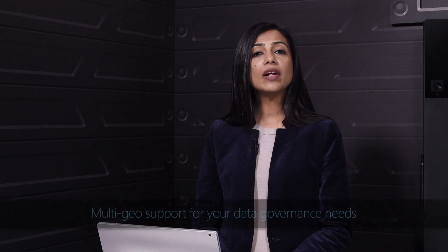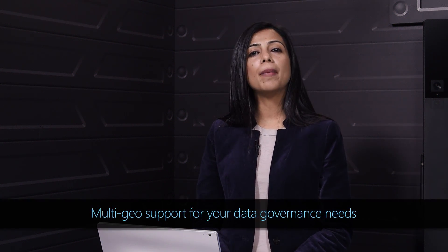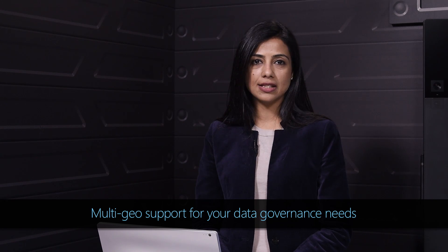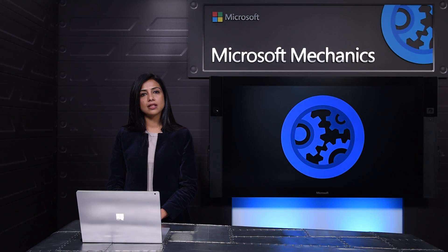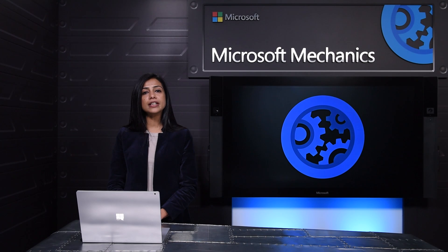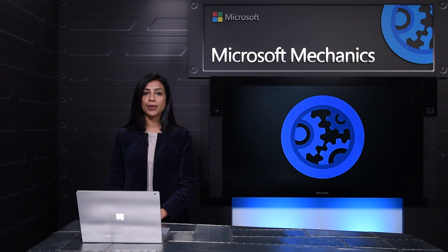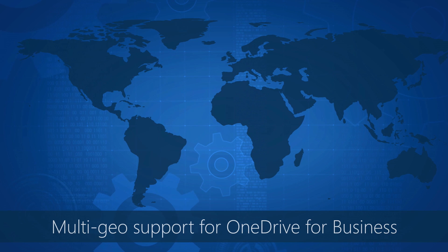Now let's switch gears to talk about new options to help with your compliance needs. A top request from those of you in large multinational companies has been the ability to store your data in different countries or regions to meet with your data residency and compliance needs.